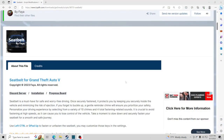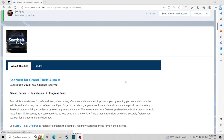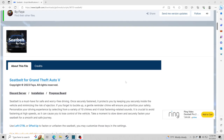Welcome back to another LSPDFR tutorial. Today we're going to teach you how to install the seatbelt mod, so you can have that real feeling of hopping inside your vehicle and hearing that annoying chime telling you to put your seatbelt on. If you are new to the channel, consider hitting that subscribe button, the notification bell, and smash that like button.